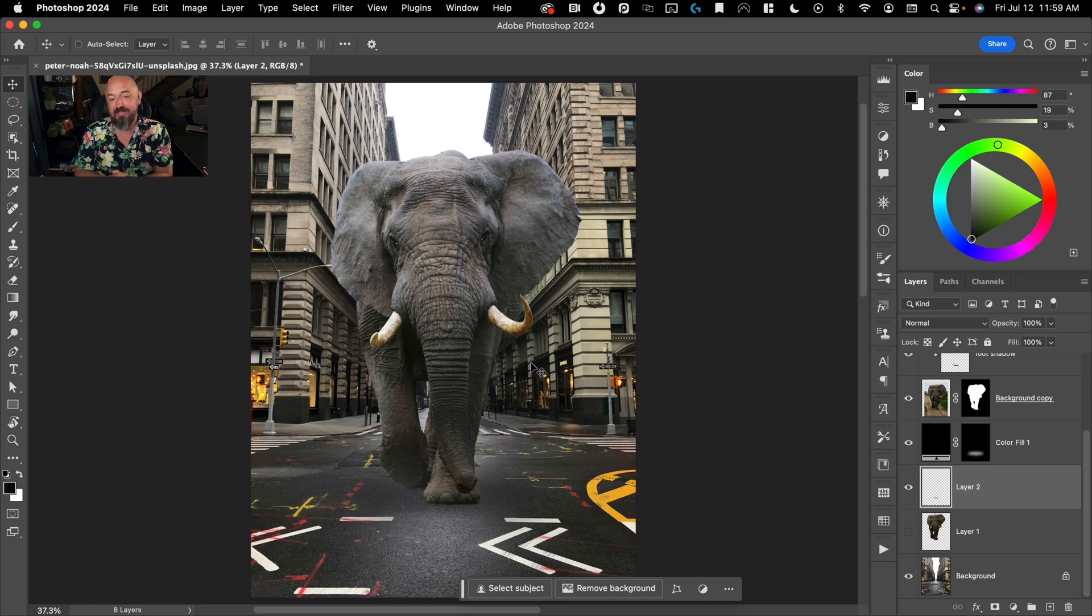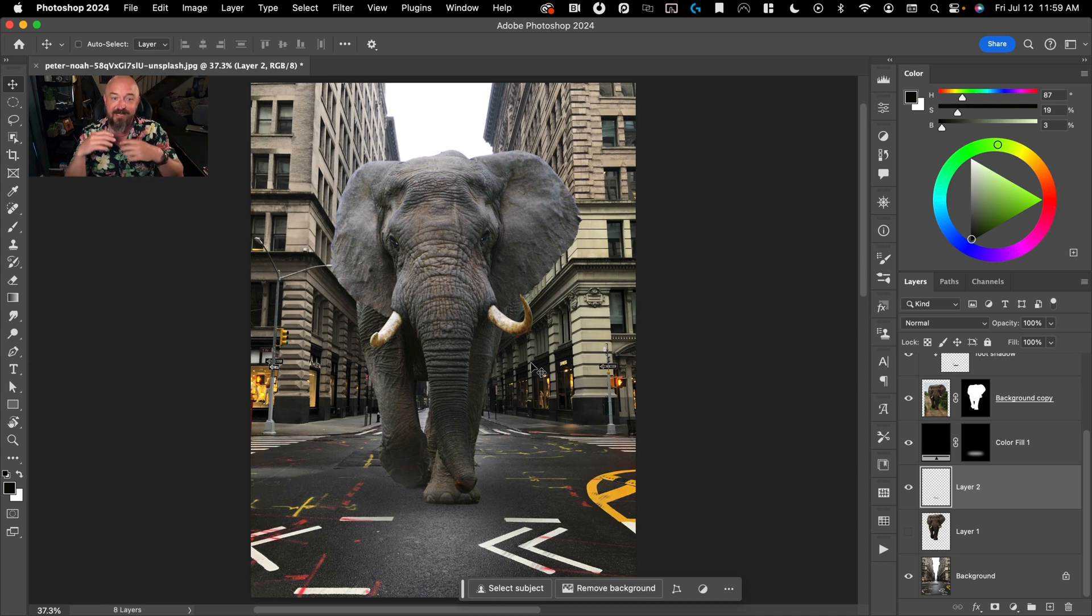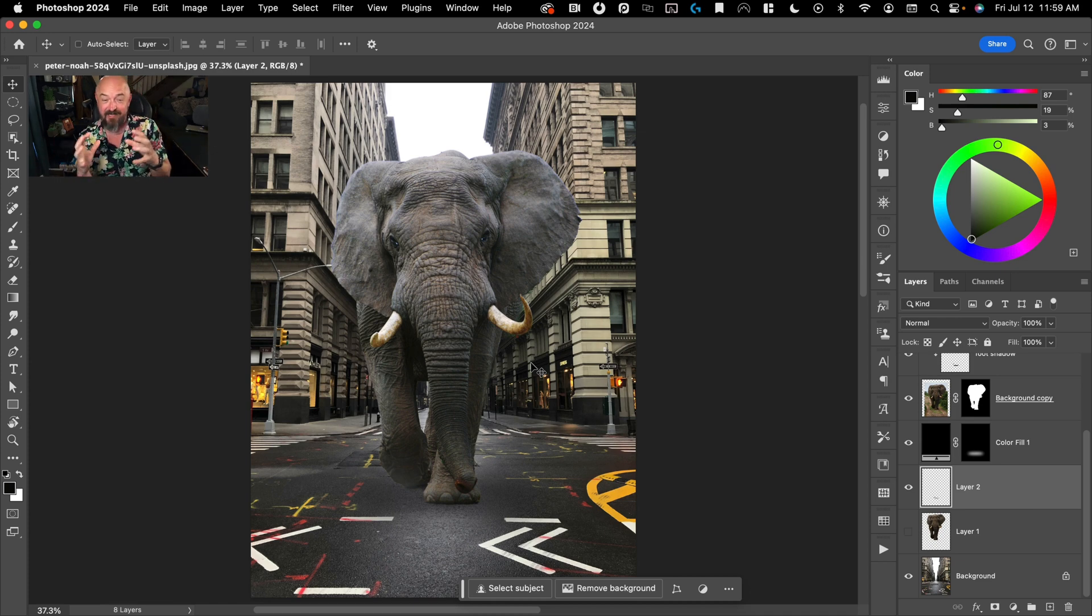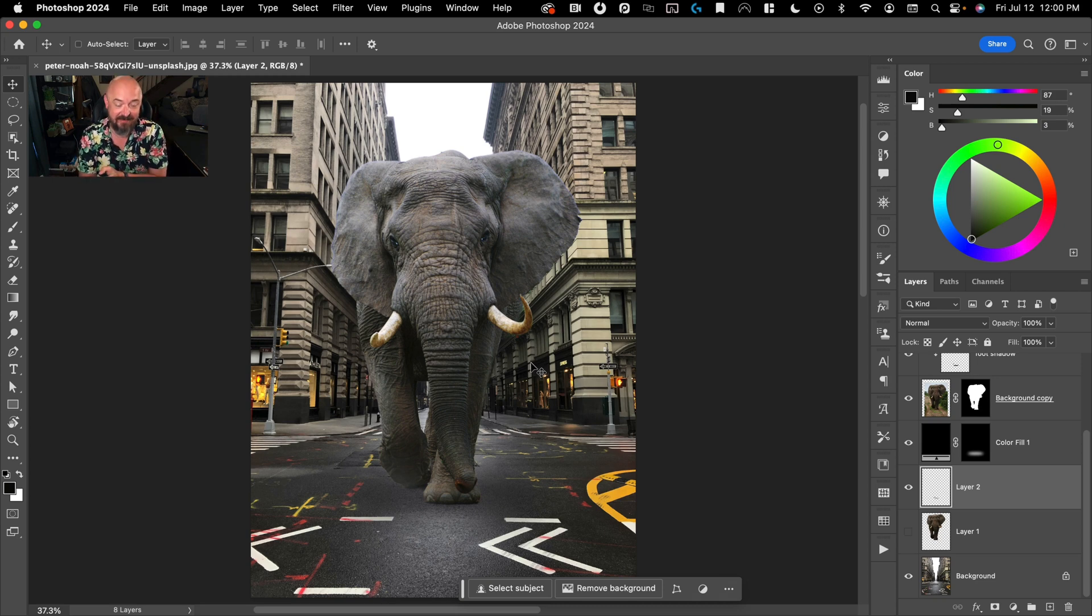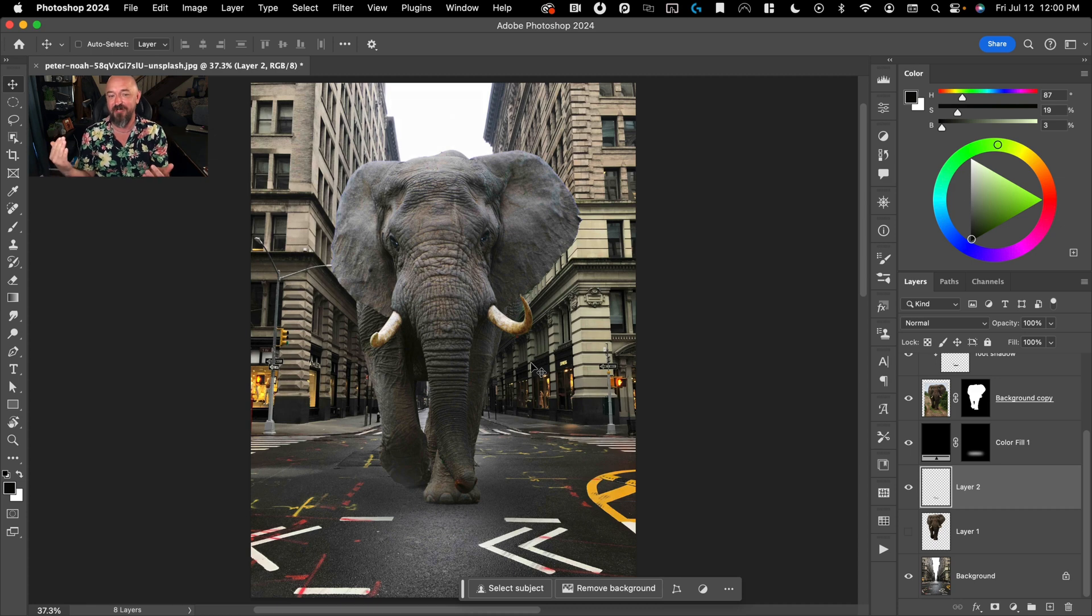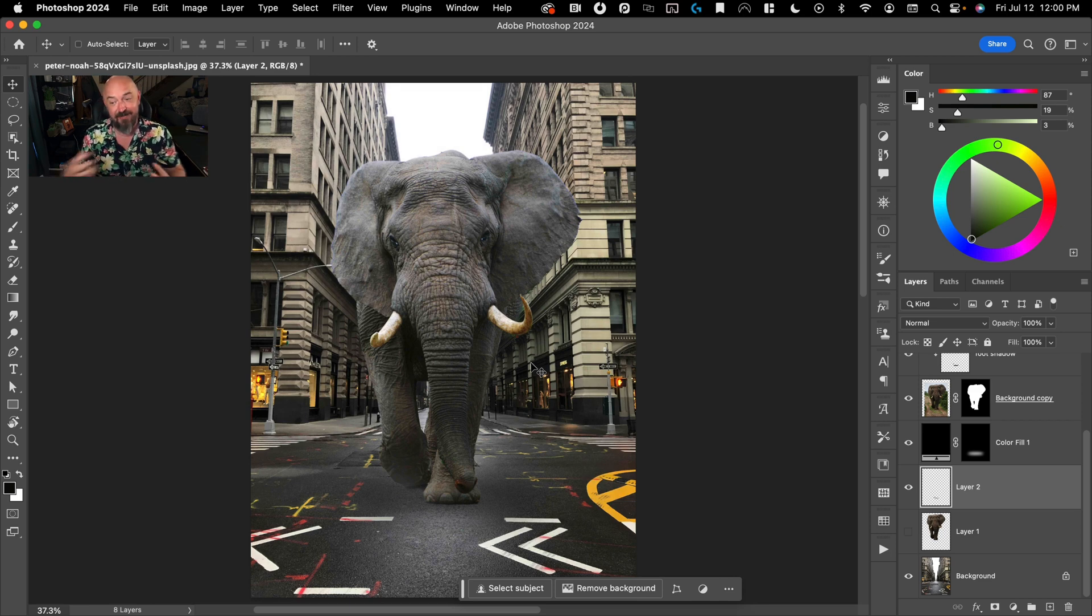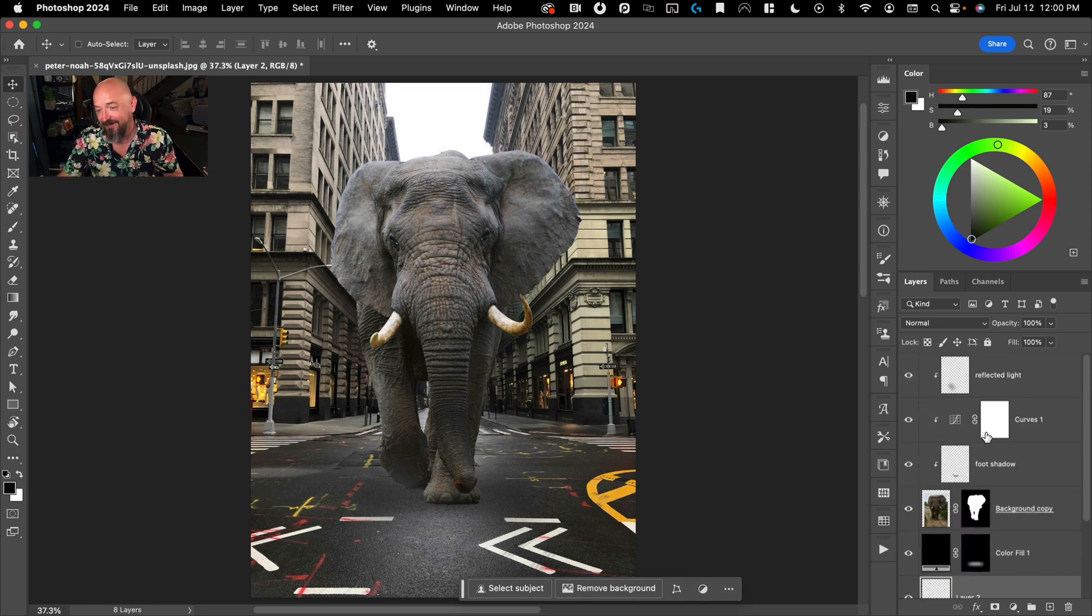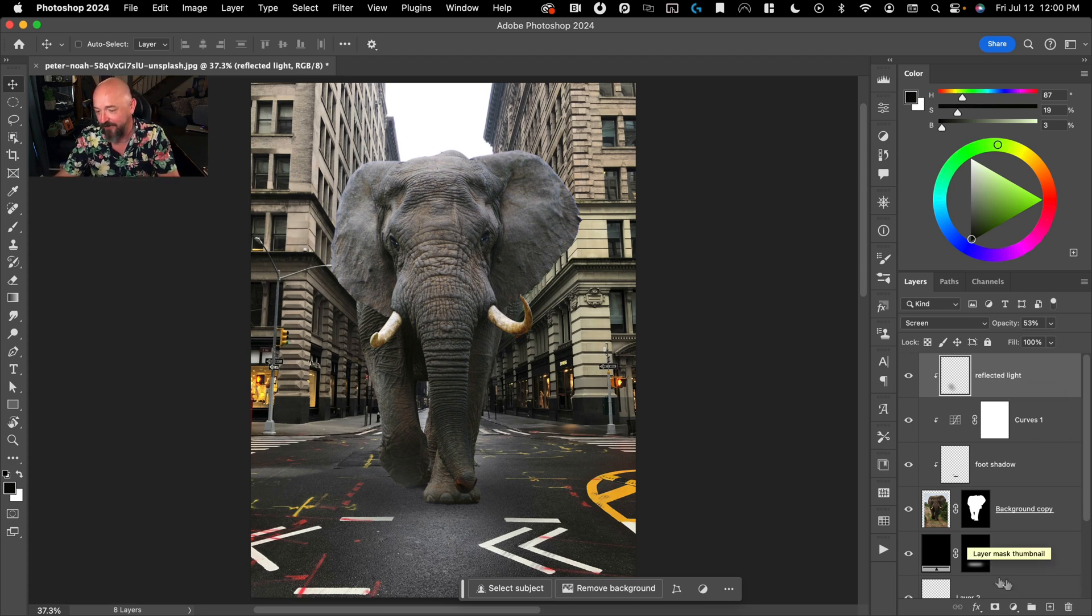And then our final step, and this is optional, but something that I really like to do is those final things to make everything feel like it was taken with the same camera. So there is adding a color grade, maybe adding some film grain over the whole thing. And this is important if you're using photos that have different film grain on them, by adding one film grain on top of the whole thing, you're basically selling the illusion that this was all taken with one camera.